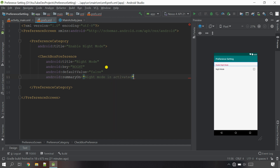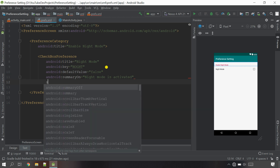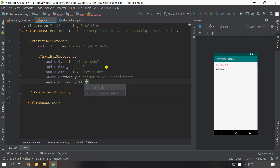I'm going to call the summary 'Night Mode is Activated'. Now let's give another summary for the off state using summaryOff.